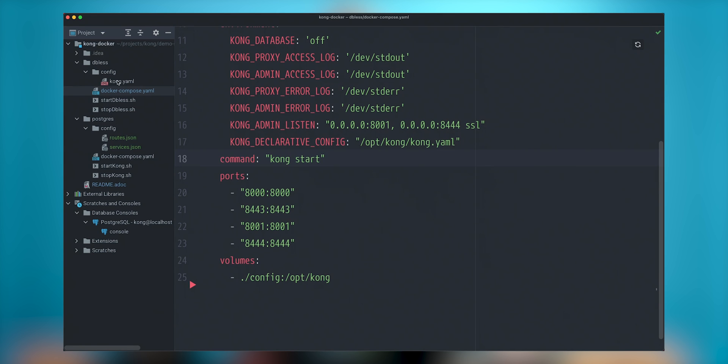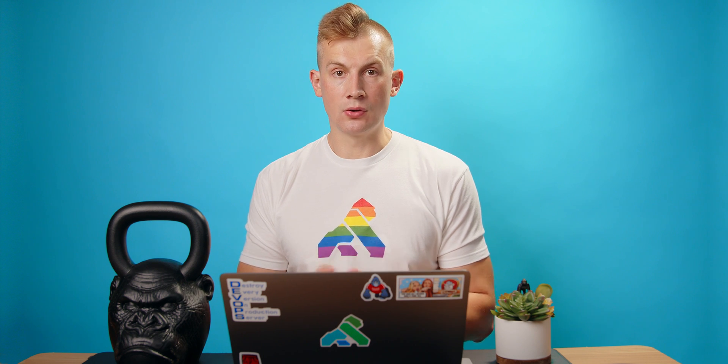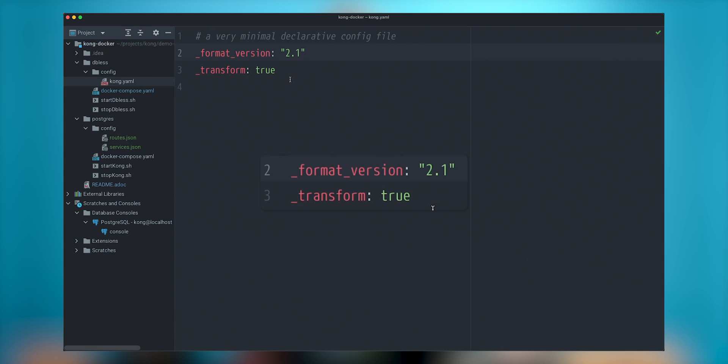My directory called config. In this case, it will be using Kong YAML to mount this. In this case, it is like very basic and very minimum configuration that Kong will use. So in this case, I will use format 2.1 and enable transformation directive. In case of you want to store some of the passwords inside this configuration file, when it will be applied inside the Kong, it will obfuscate and hash some of the configuration. So you don't need to do this.